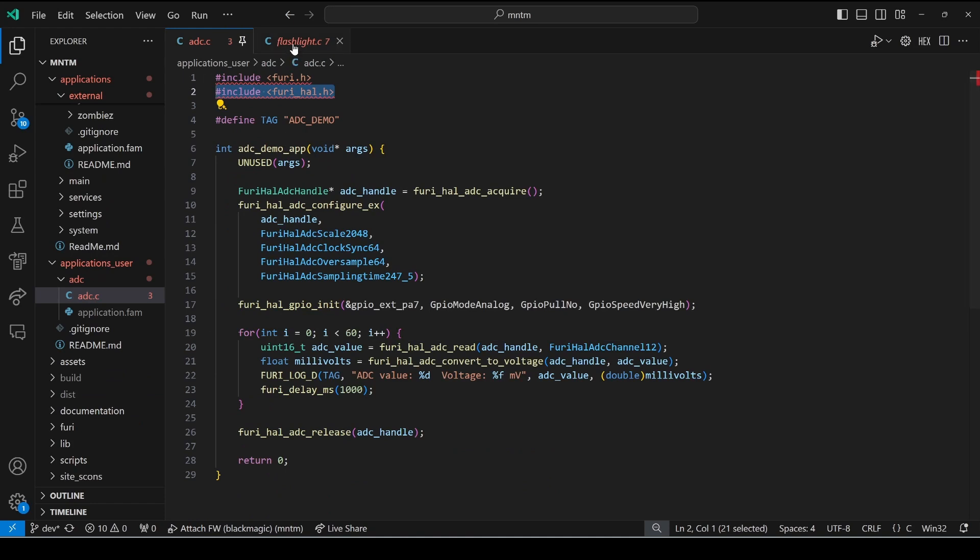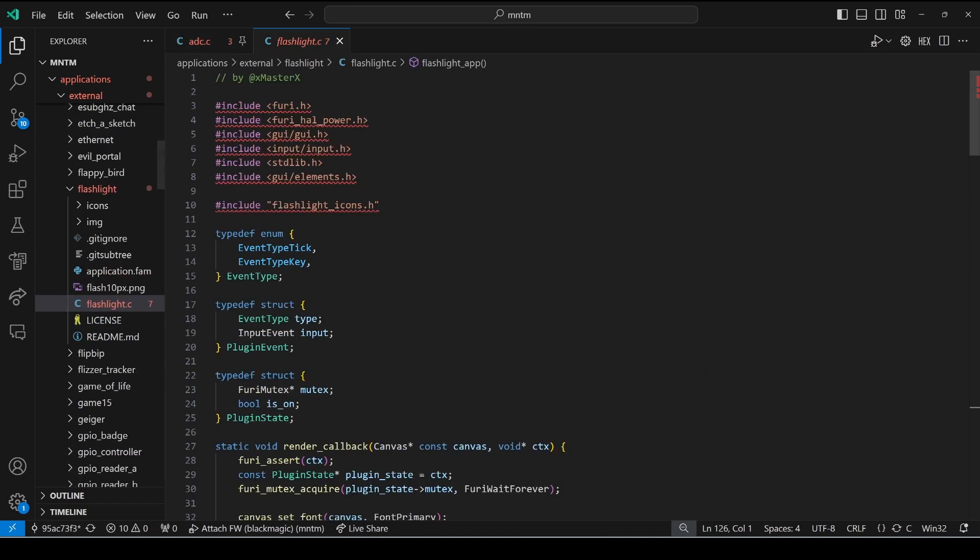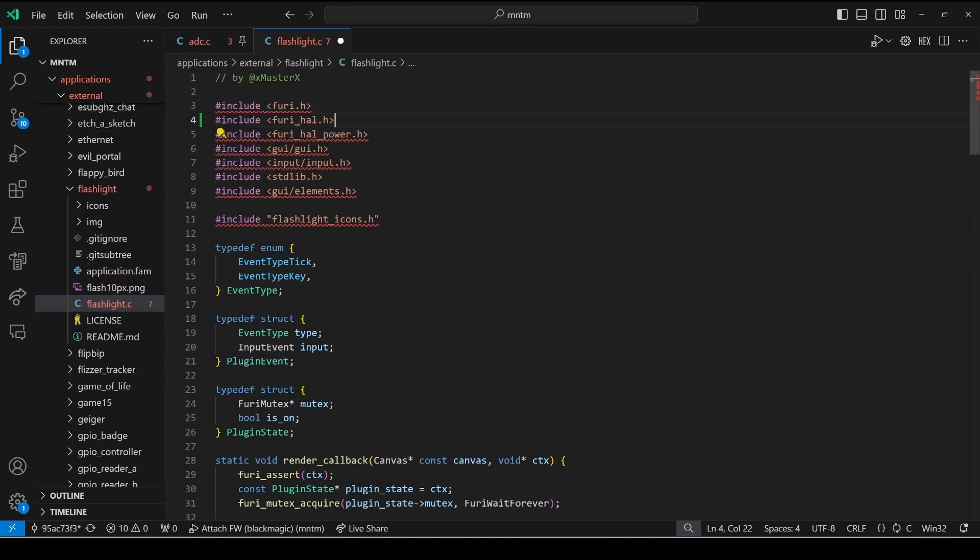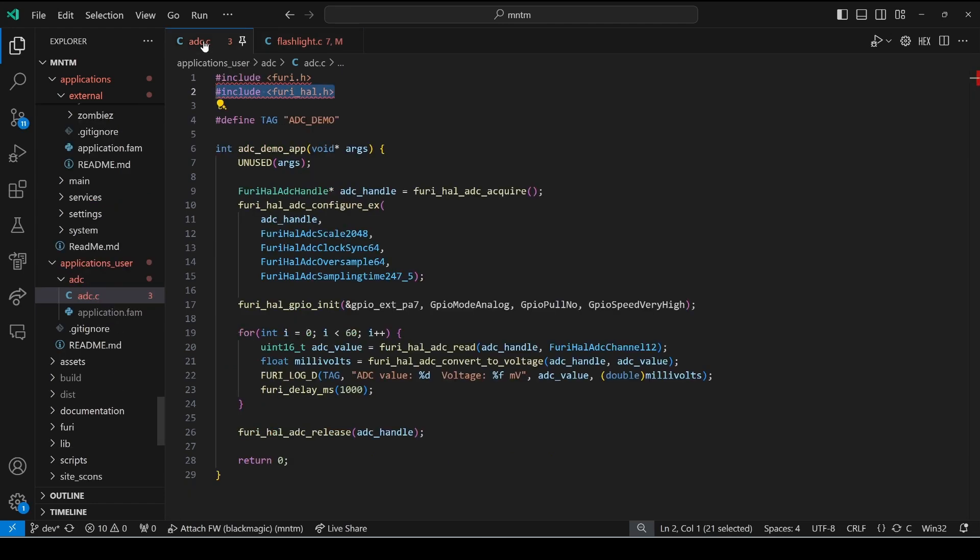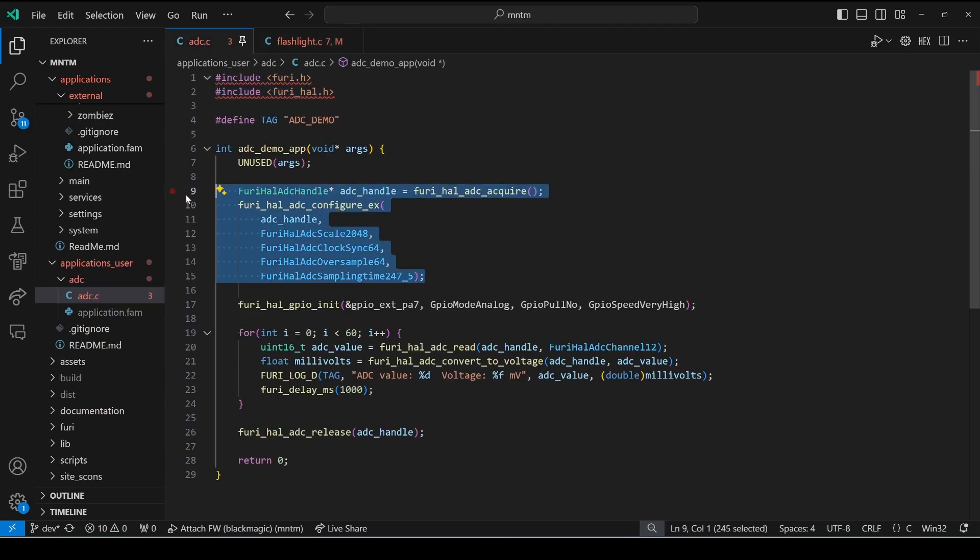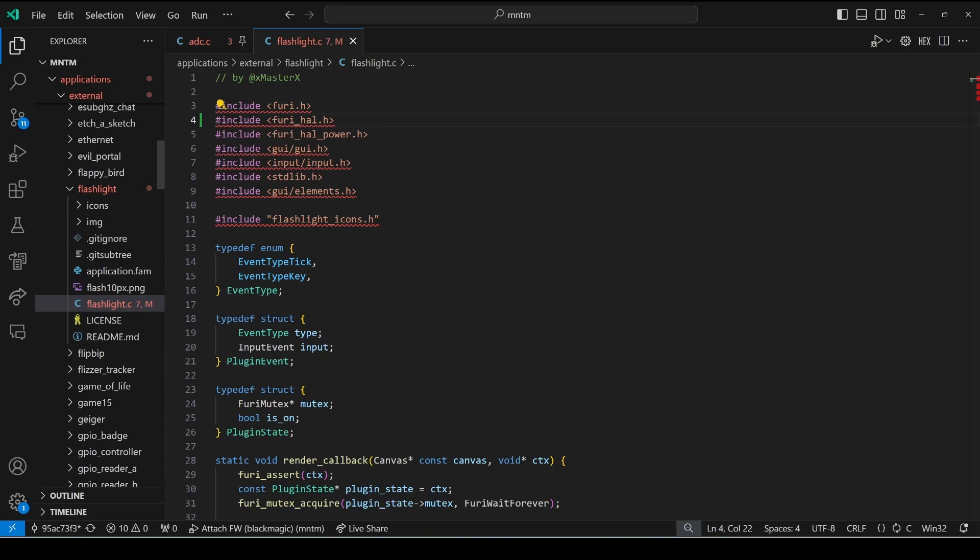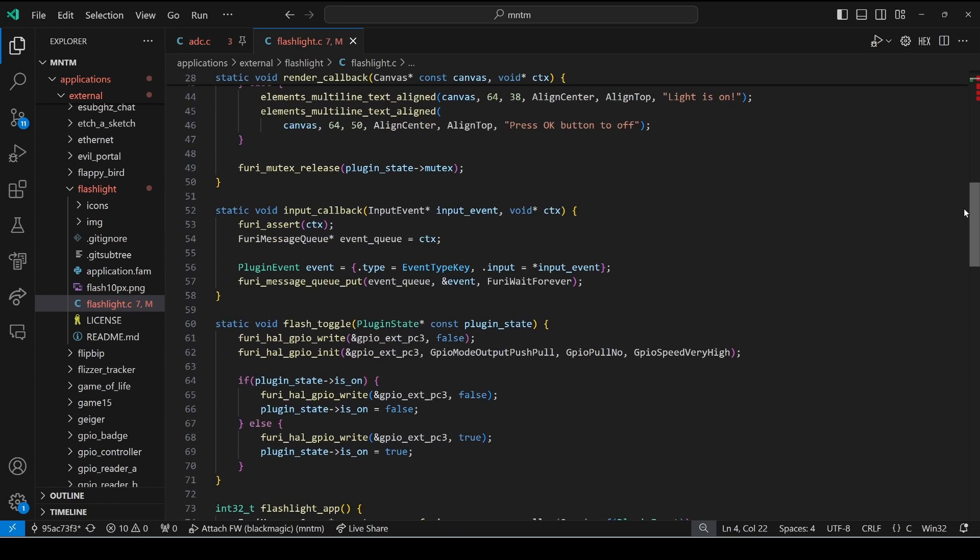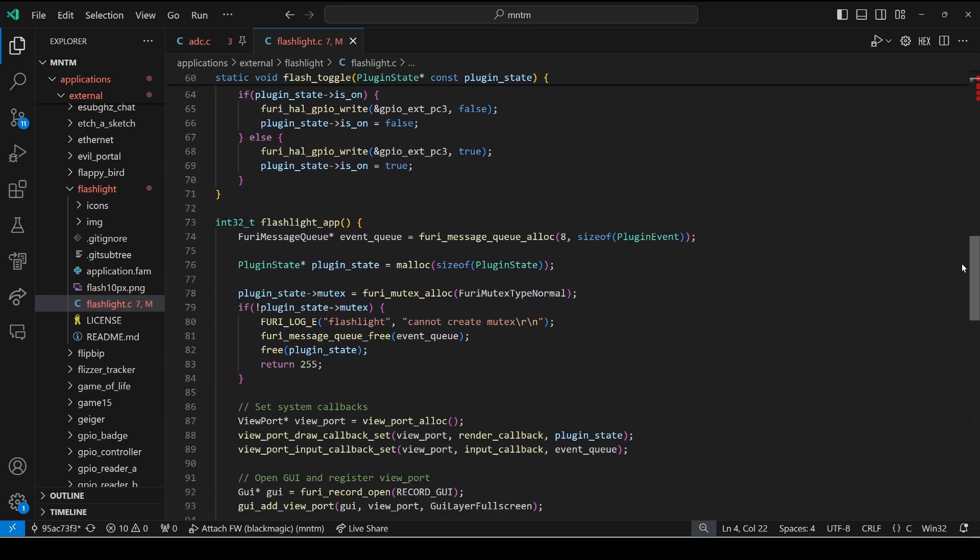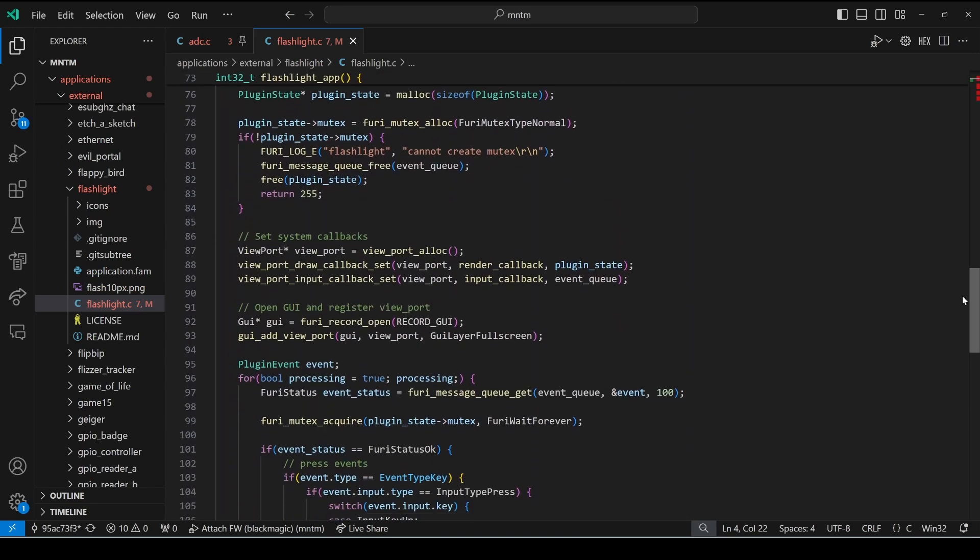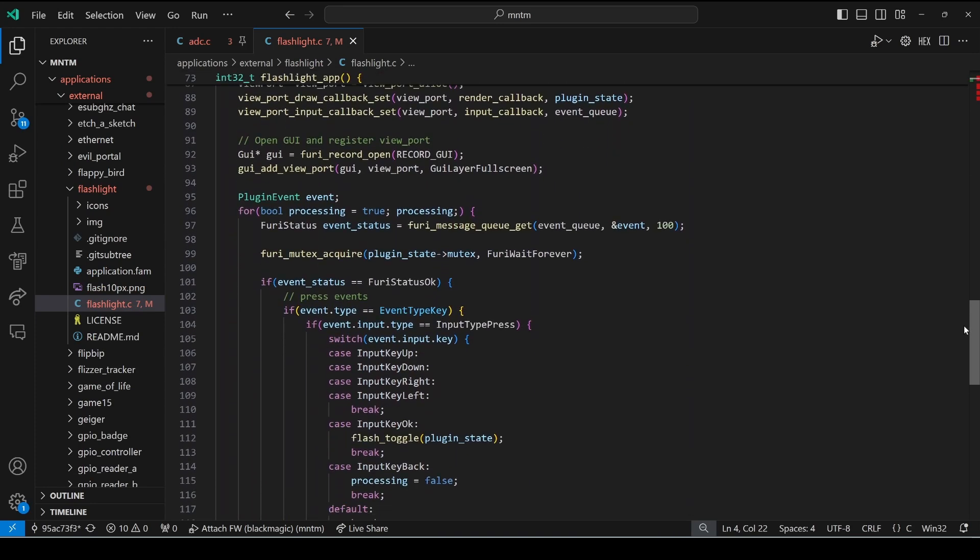From our pinned app we'll copy that furry_hal include and we'll put it into our flashlight application. Next we have our ADC acquire and our configure.